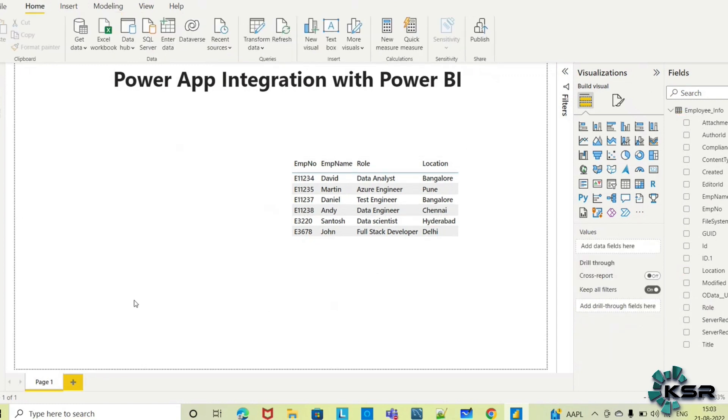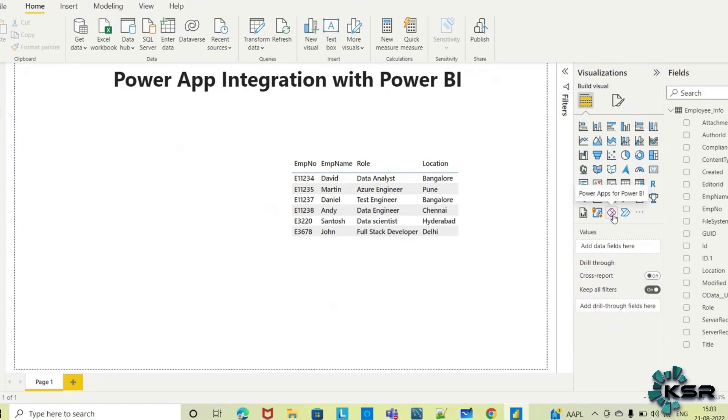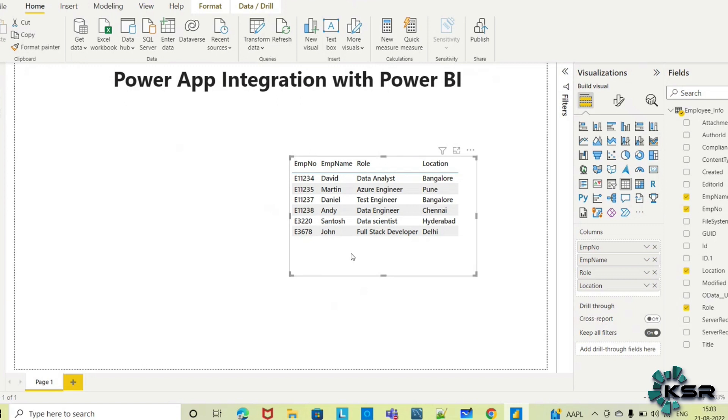Now I want to integrate this with Power Apps. In the visualization pane, you can see the Power Apps for Power BI option. You may ask why I need to integrate Power Apps with Power BI. This report is okay, but suppose one employee, Santosh, has relocated.